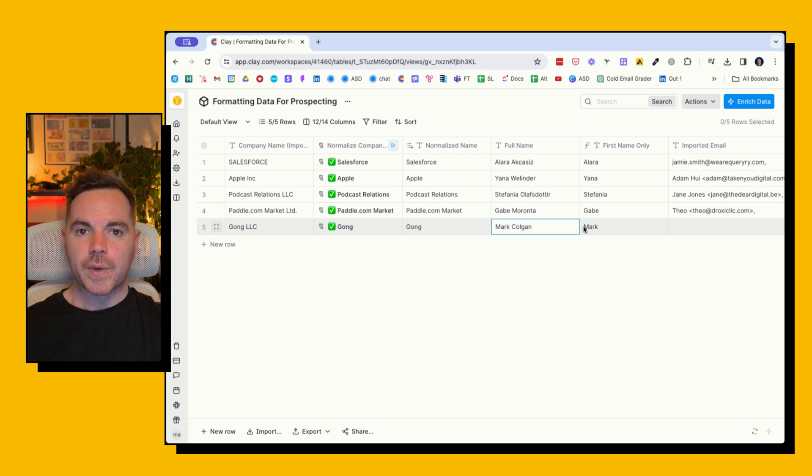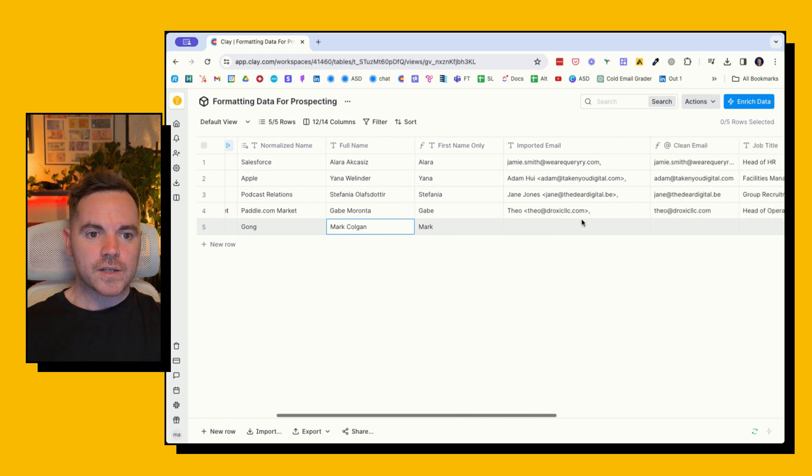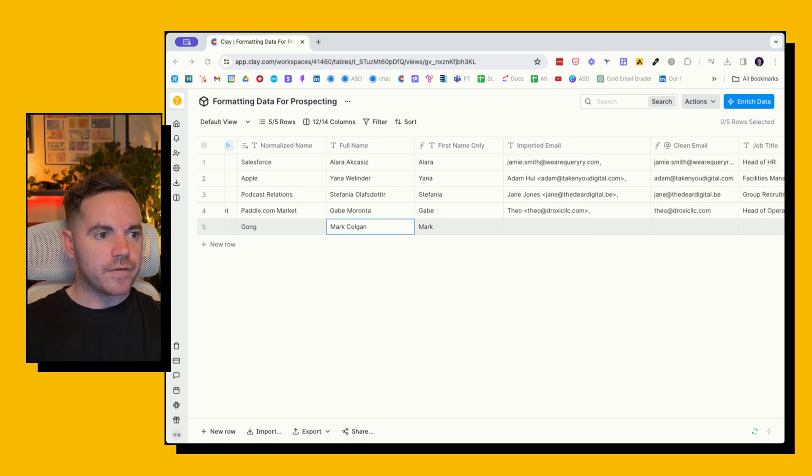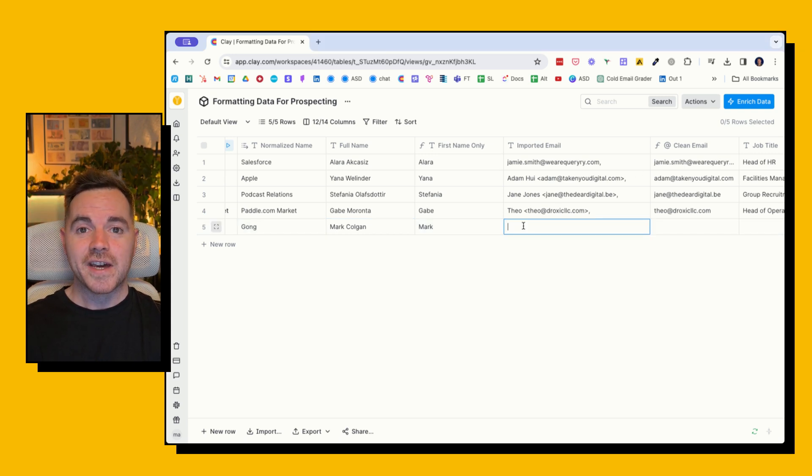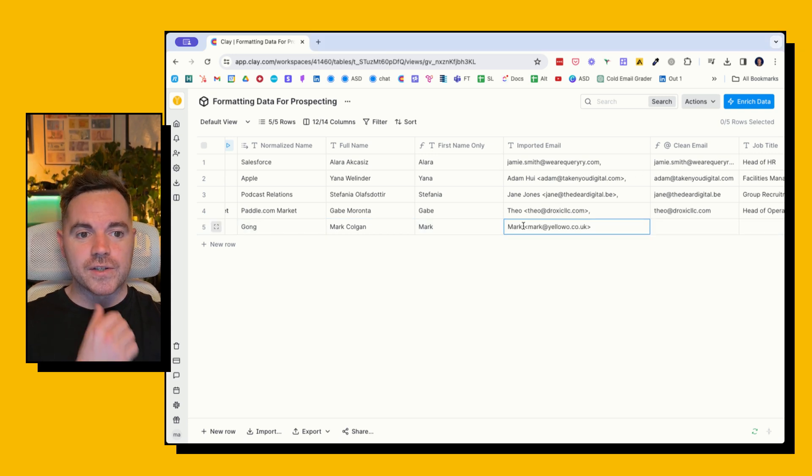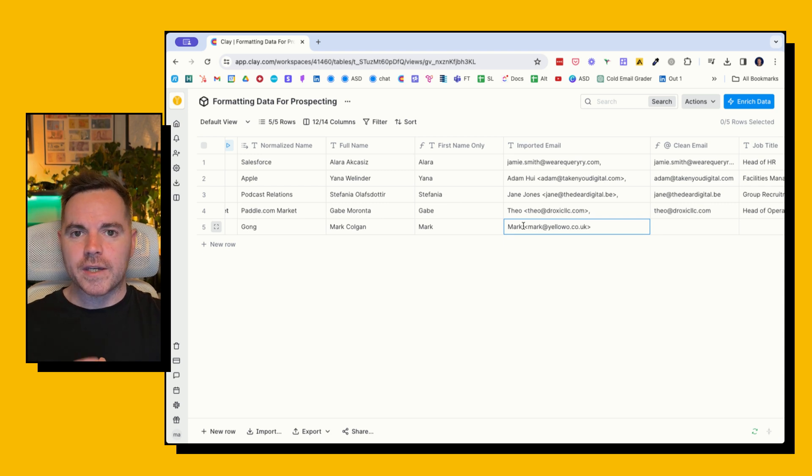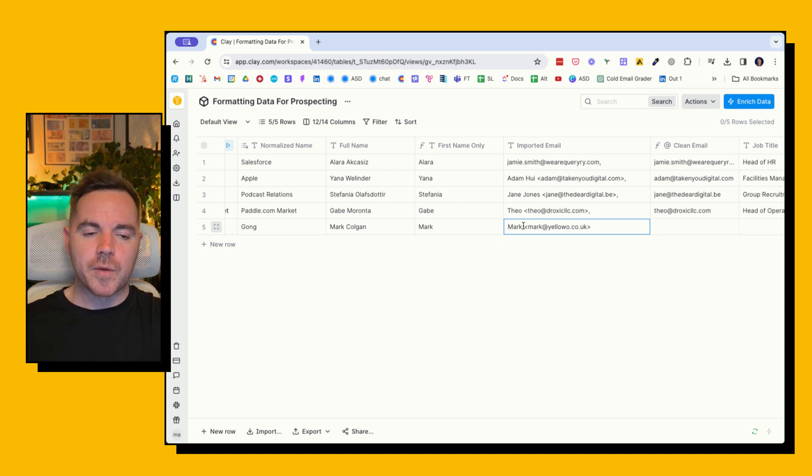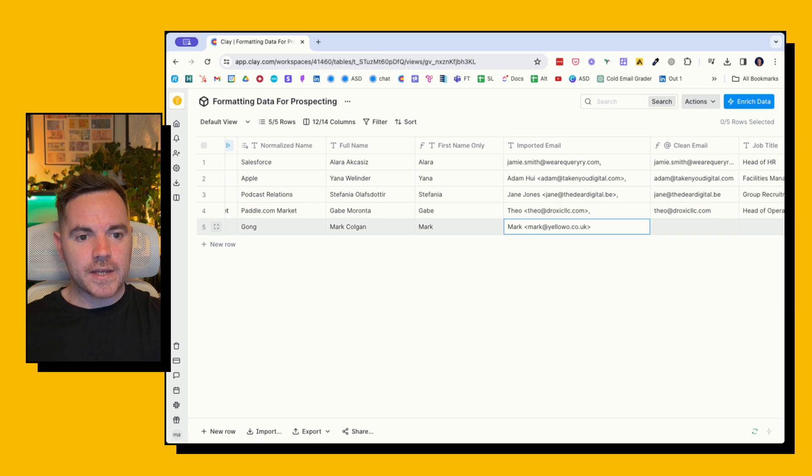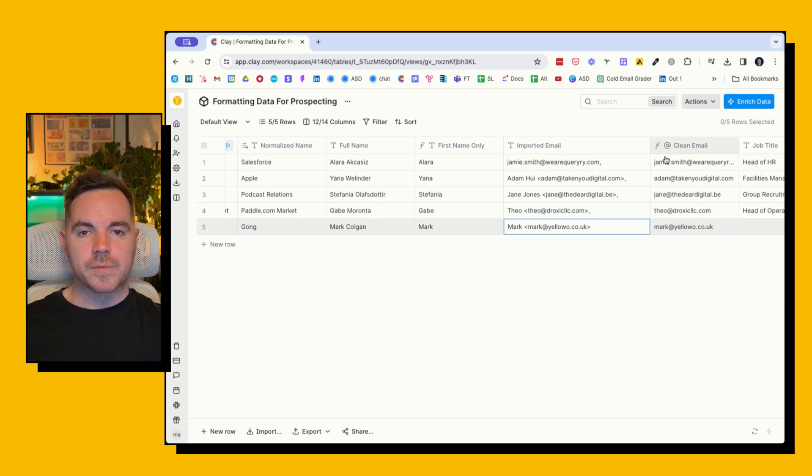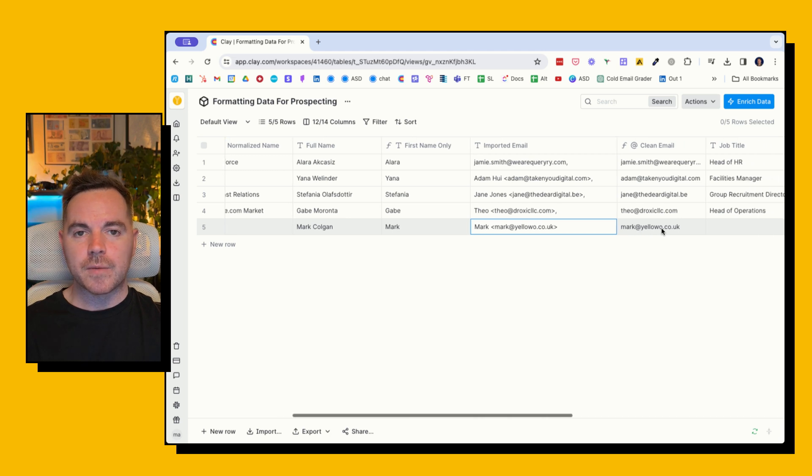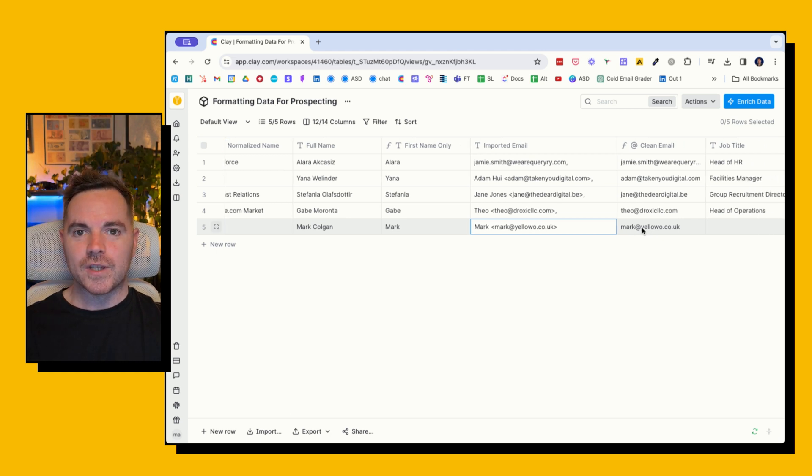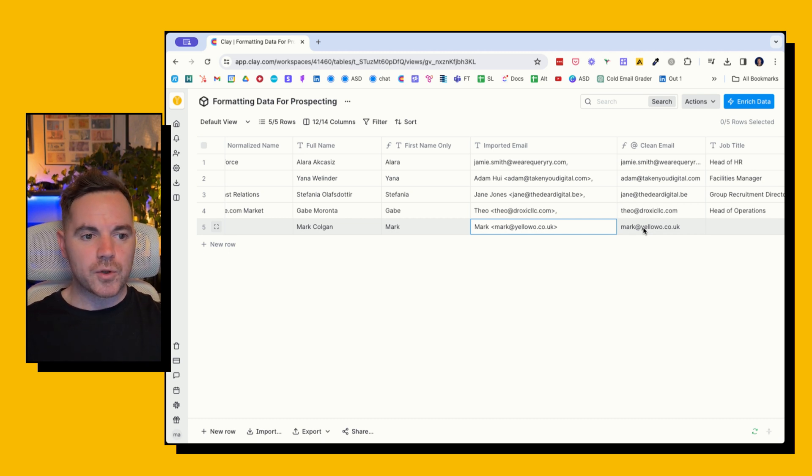The next one is—let's say we've got an email from a list. I actually received a list of 2,000 emails that had all these weird characters. Some of them had brackets, some of them had commas, and I just needed the email address. So I'm going to enter here, and what this is going to do is clean that email and just output the only bit of information that we need to import that email into the sequence, which is mark@yellowo.co.uk—no special characters, anything else.